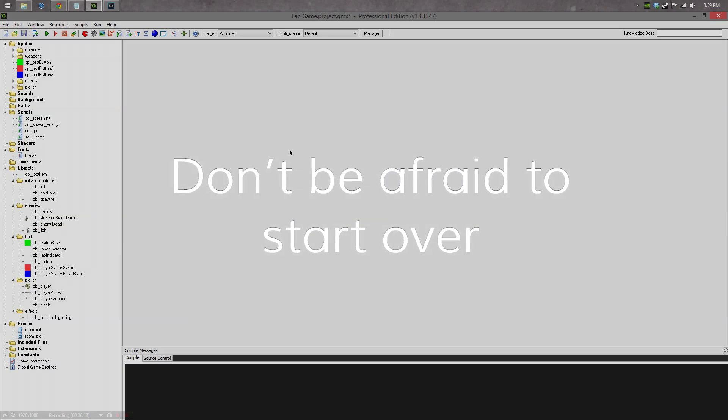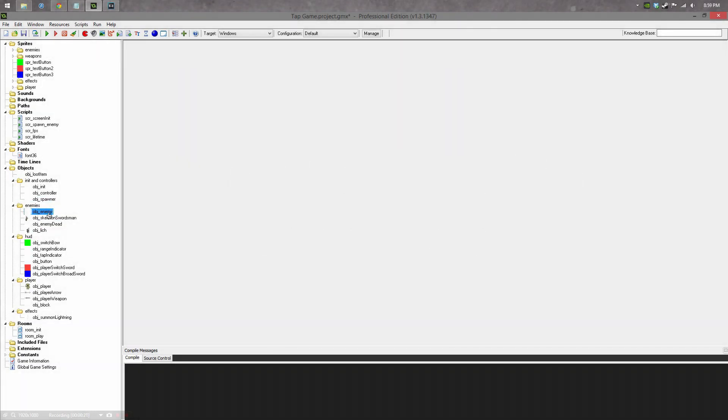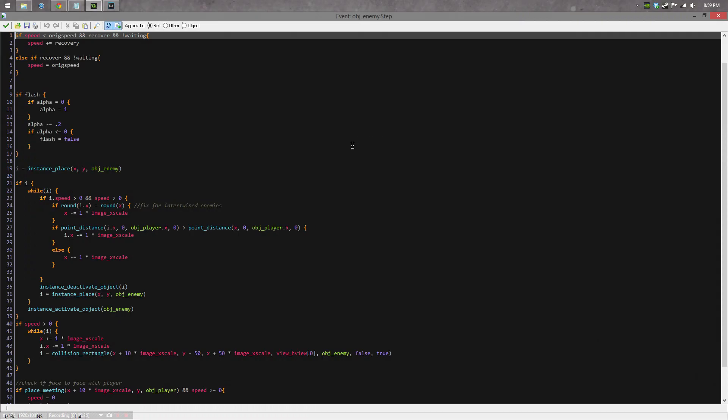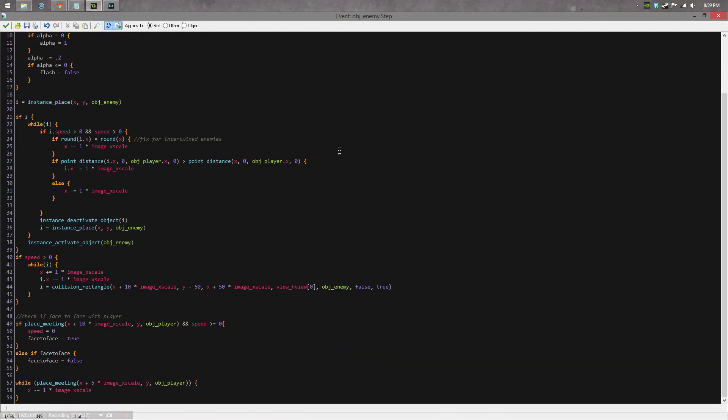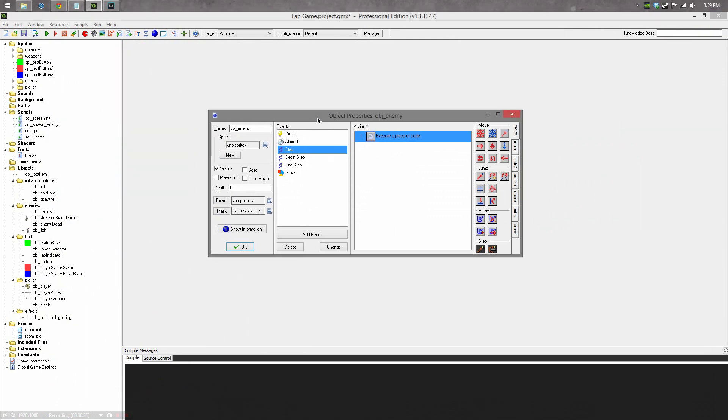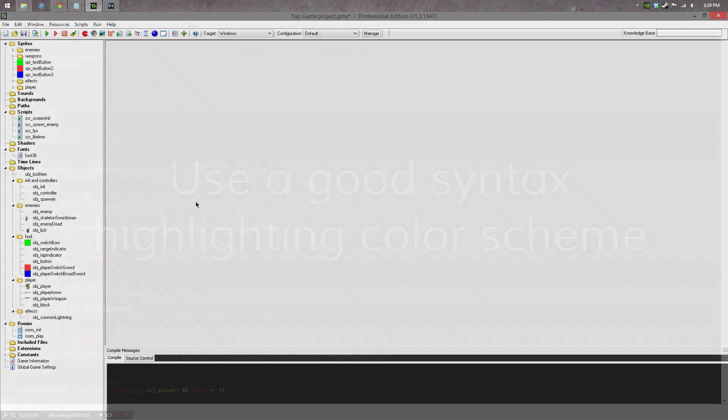Don't be afraid to start over. Sometimes code gets so complicated and just convoluted that you might have to take a step back and just say, you know, this is too hard to understand. Scrap it. Just because you've invested X amount of hours into it does not mean that you have to keep going on that path if it's not working. If it's proving to be more of a hassle than anything, then just don't be afraid to scrap it and restart. Oftentimes, doing that will allow you to create a cleaner, more efficient piece of code that's easier to understand and also easier to work with.